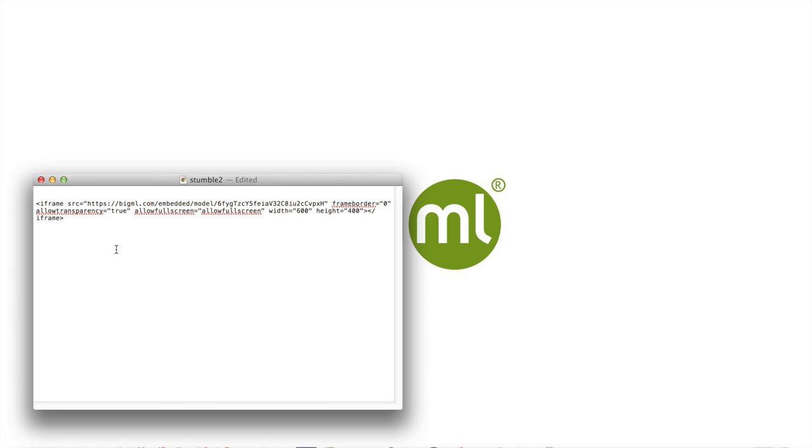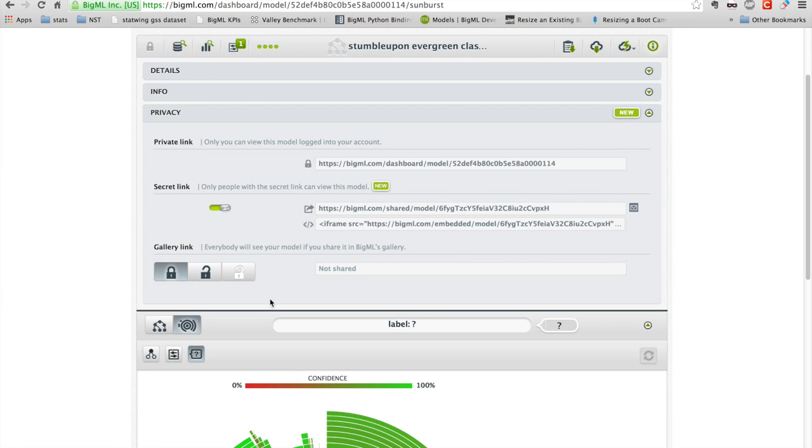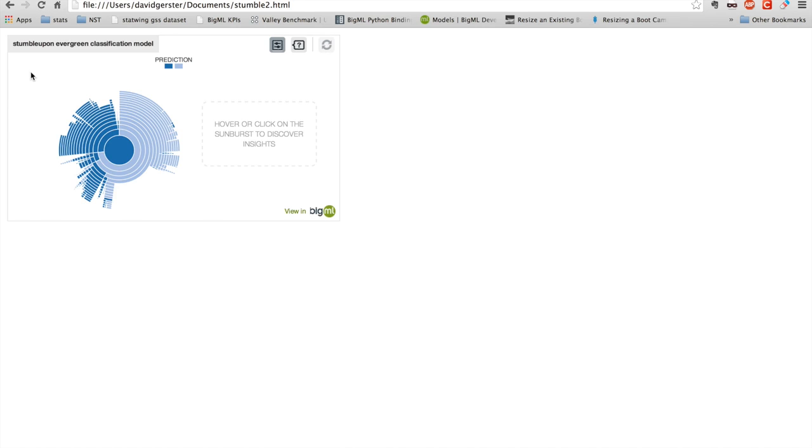And apologies to the HTML purists among you, but I'm not going to bother adding all the other tags like HTML and body and so forth. I'm just going to save this. And what you get is a miniature version of the sunburst. And note that this is embedded in a simple HTML file. So you can publish this anywhere on the web.